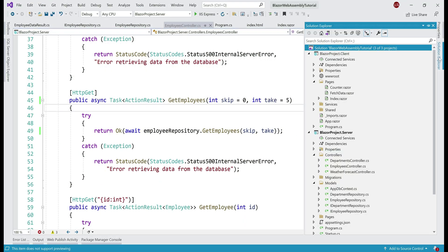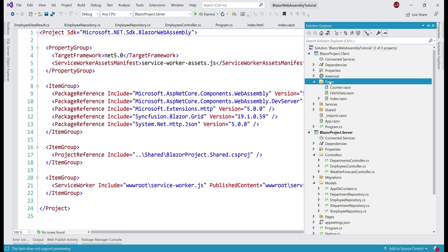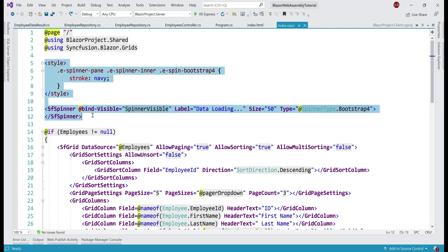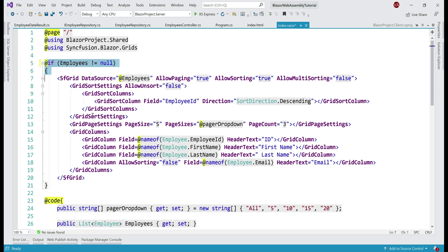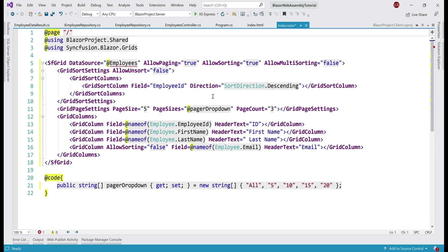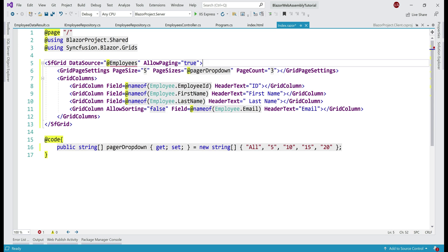Next, let's look at the changes we need to make in BlazorProject.Client. Our Syncfusion DataGrid is on the index.razor page. We're going to do a lot of cleanup. We don't need the spinner component because the data grid is smart enough to display its own spinner while waiting for data. We can also delete the style, the spinner component, and the if check. In the code block, except the PagerDropDown property, we can delete everything else. To keep this example focused on paging, let's also remove all properties related to sorting — we'll cover custom sorting in upcoming videos. Paging is already turned on.